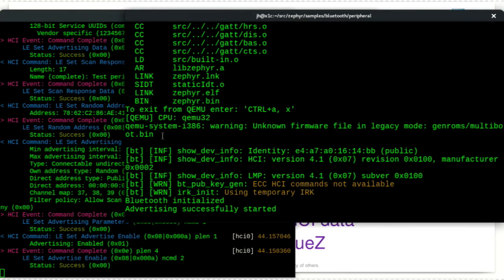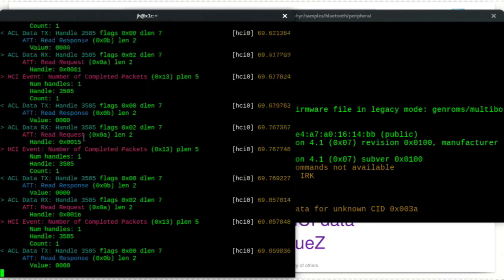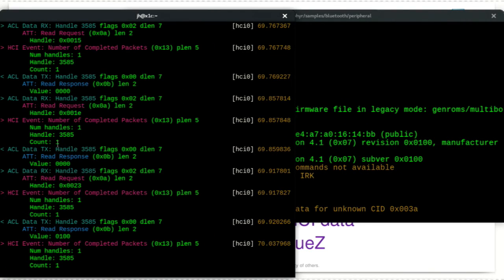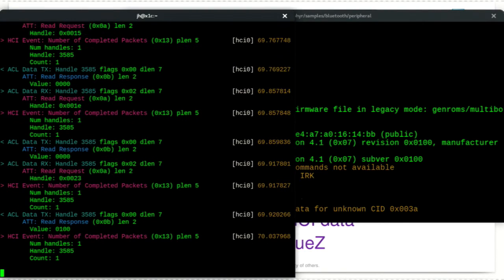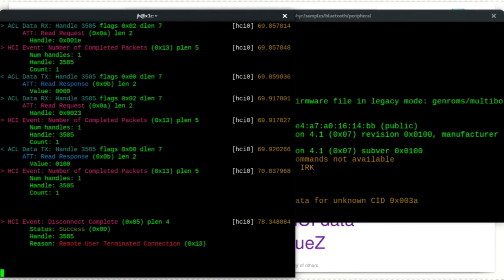Here you can see Zephyr has initialized and started advertising, and you can see the data it's exchanging with the Bluetooth adapter on my laptop. I'll use an app on my phone to look for the device and connect to it. You can see all the decoding of the data — the attribute protocol and everything else happening there. That's basically all it takes to get started with Zephyr Bluetooth development, even without any actual hardware other than your own PC.